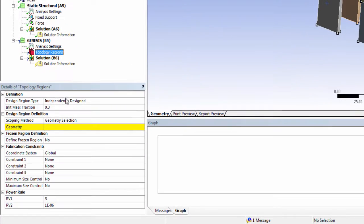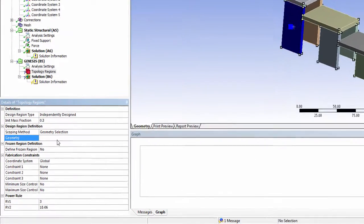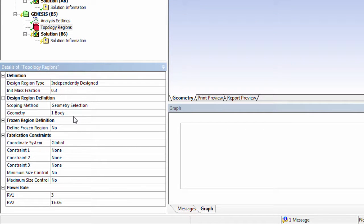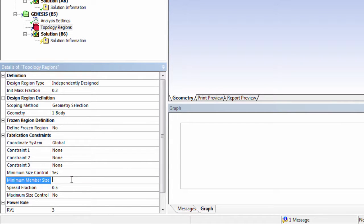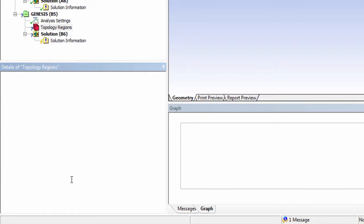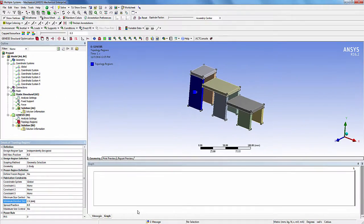For design regions type, keep the default selection: independently designed. Select the geometry for the topology region. For the initial mass fraction, enter 0.3. For size control, select yes. Enter the minimum member size as 2.5mm. For spread fraction, enter 0.5. Here we have defined an independently designed topology region.